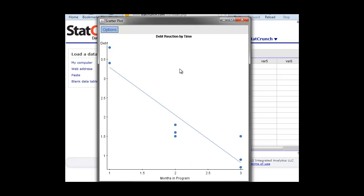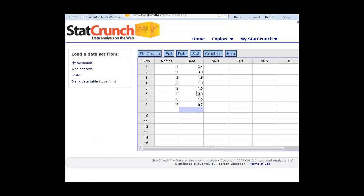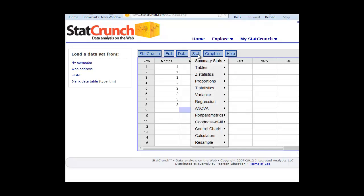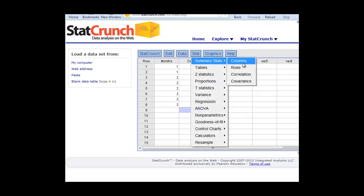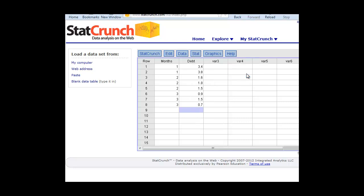The next thing we want to do, of course, is calculate the correlation or the R value. That's easily done in StatCrunch. To do this calculation, all we need to do is go to the Stat tab. We can click on Summary Stats, Correlation, because that's what we're doing here to get the R value.